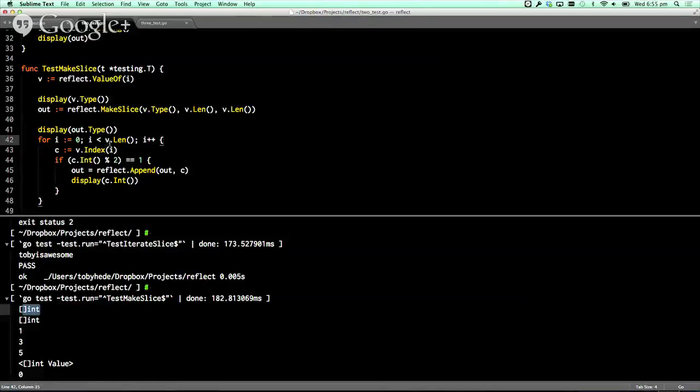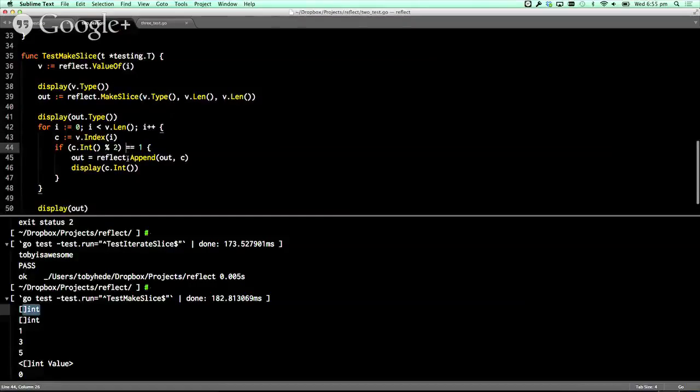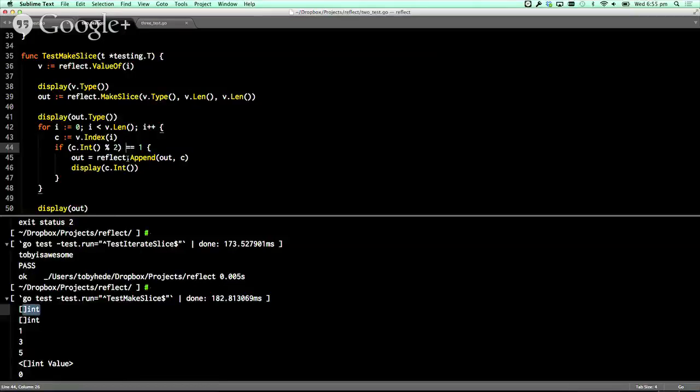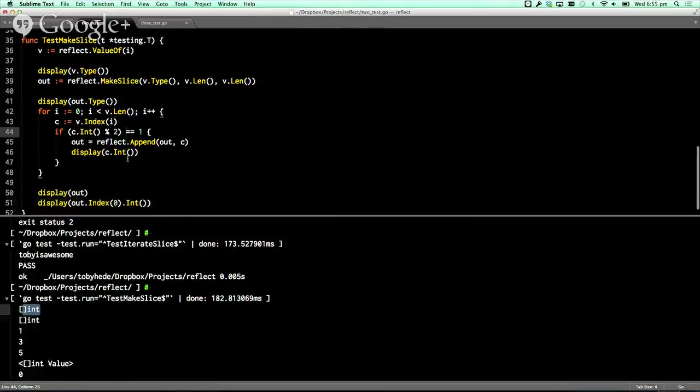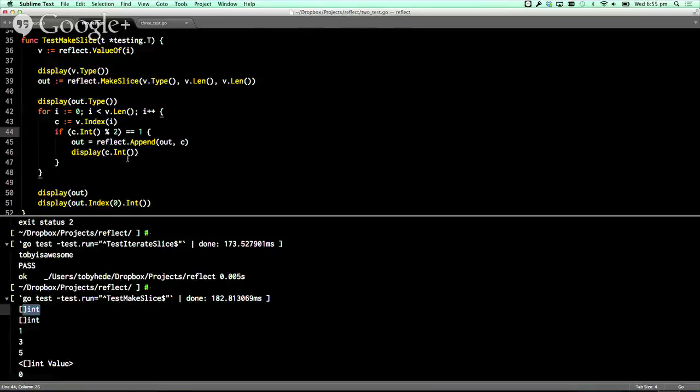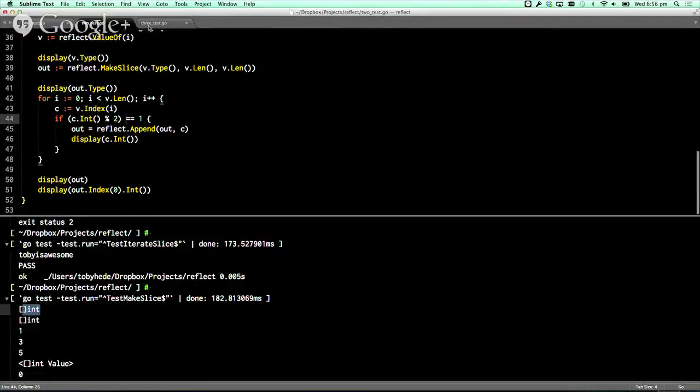And then you can operate on that again. So here it's just a loop through. And now I'm appending into that new slice just the values that are odd, basically. So here you've got a really interesting way that you can take a slice that you don't know the type until runtime, dynamically create a new slice off that, and then start interrogating the values off the slice and doing all sorts of interesting things.